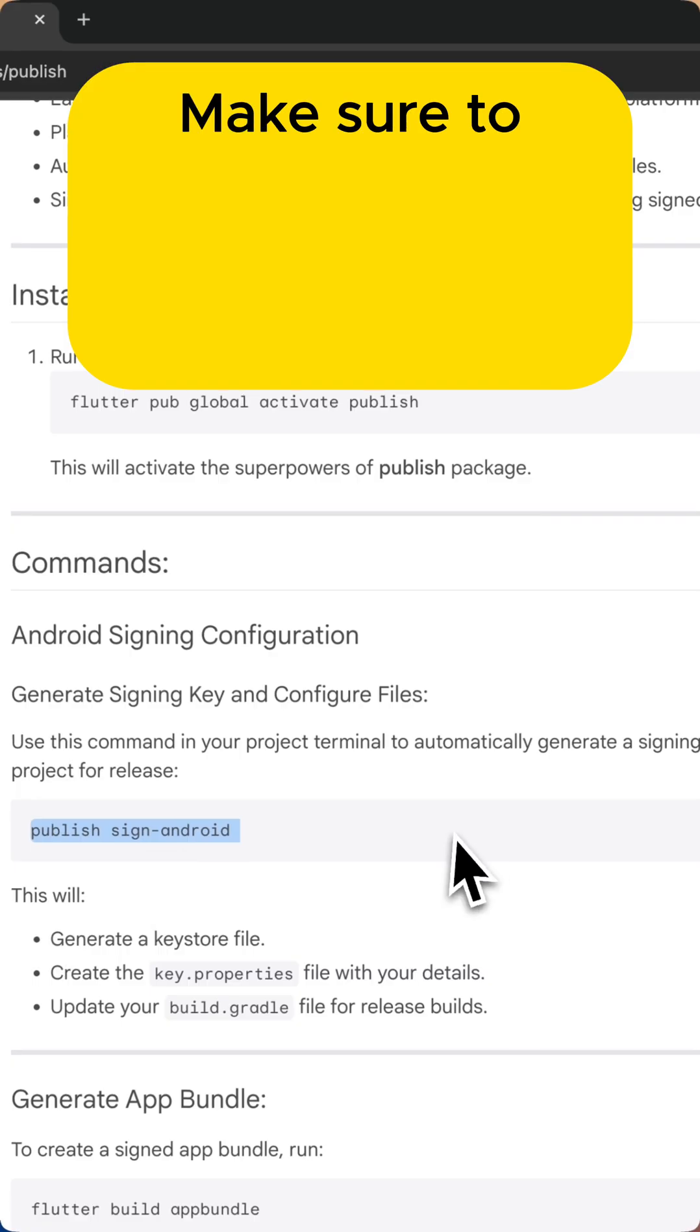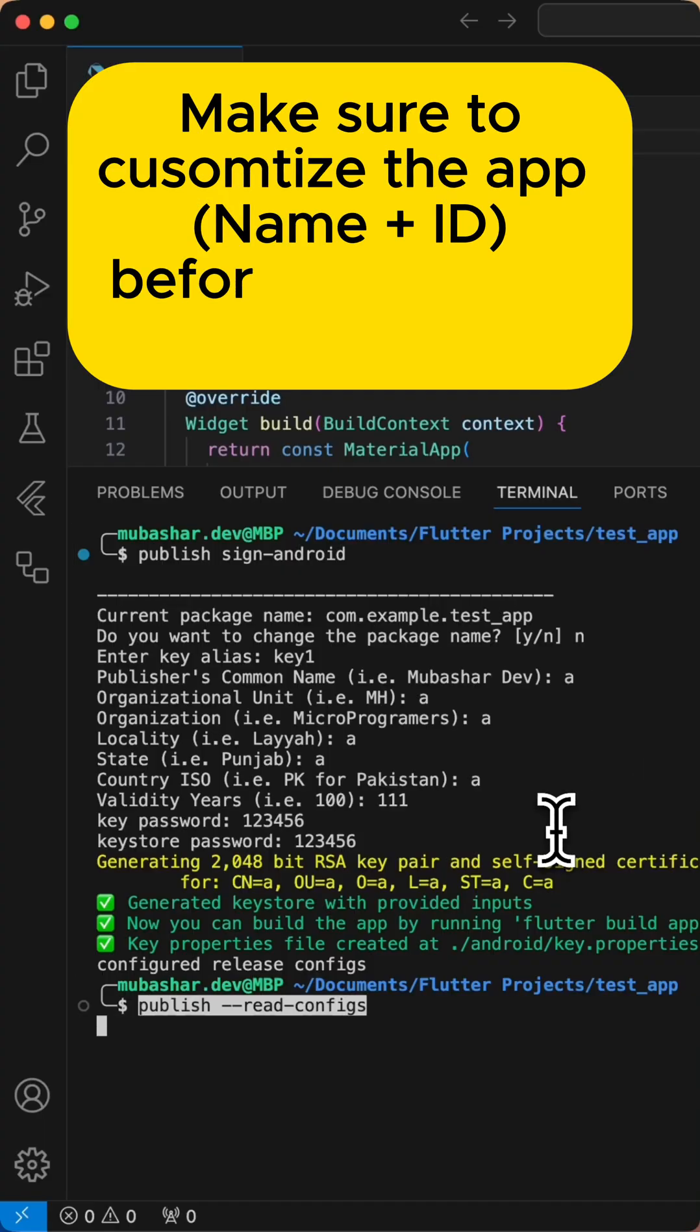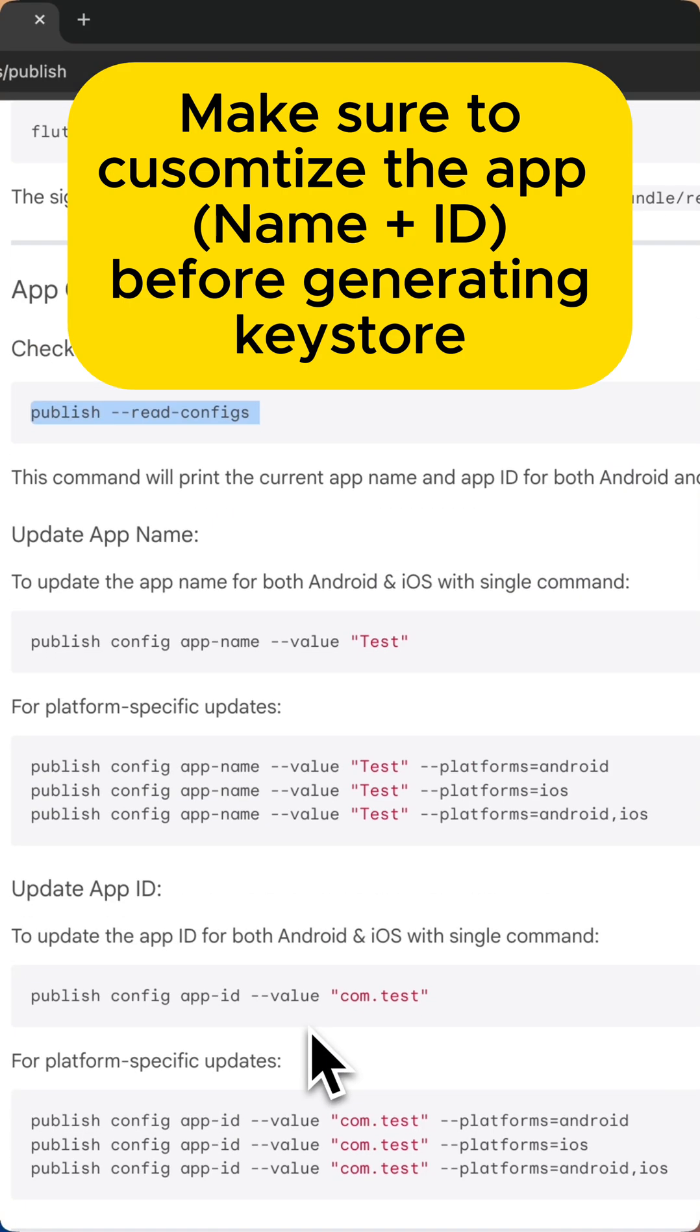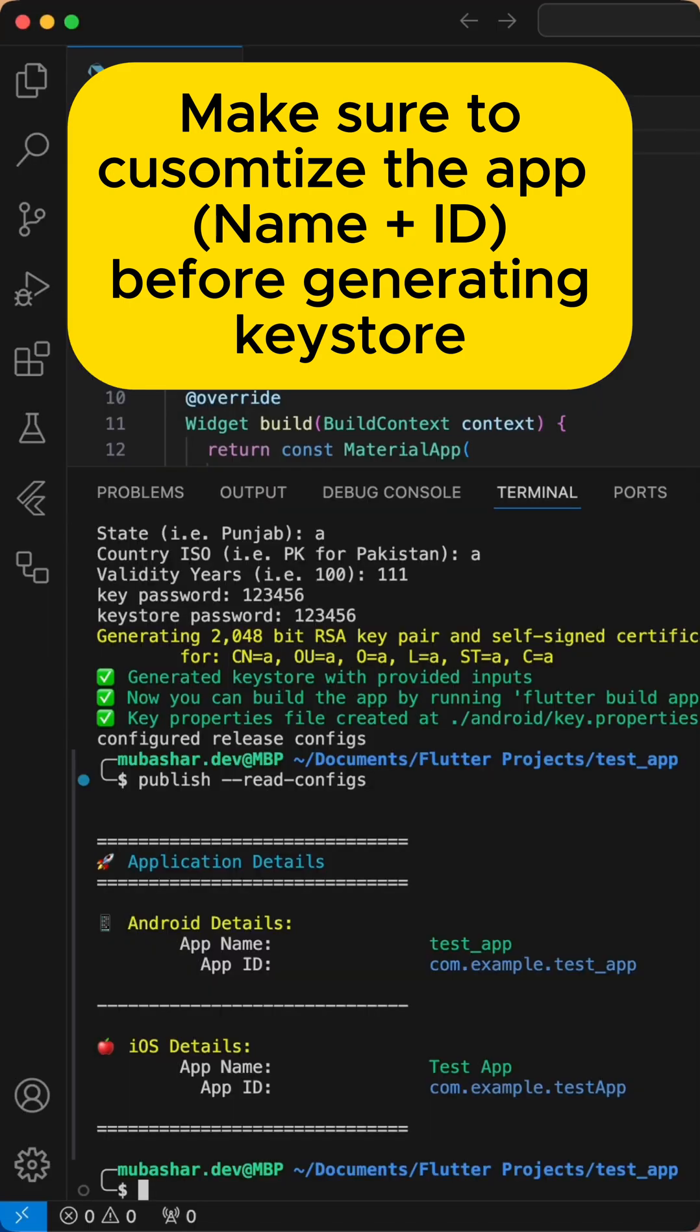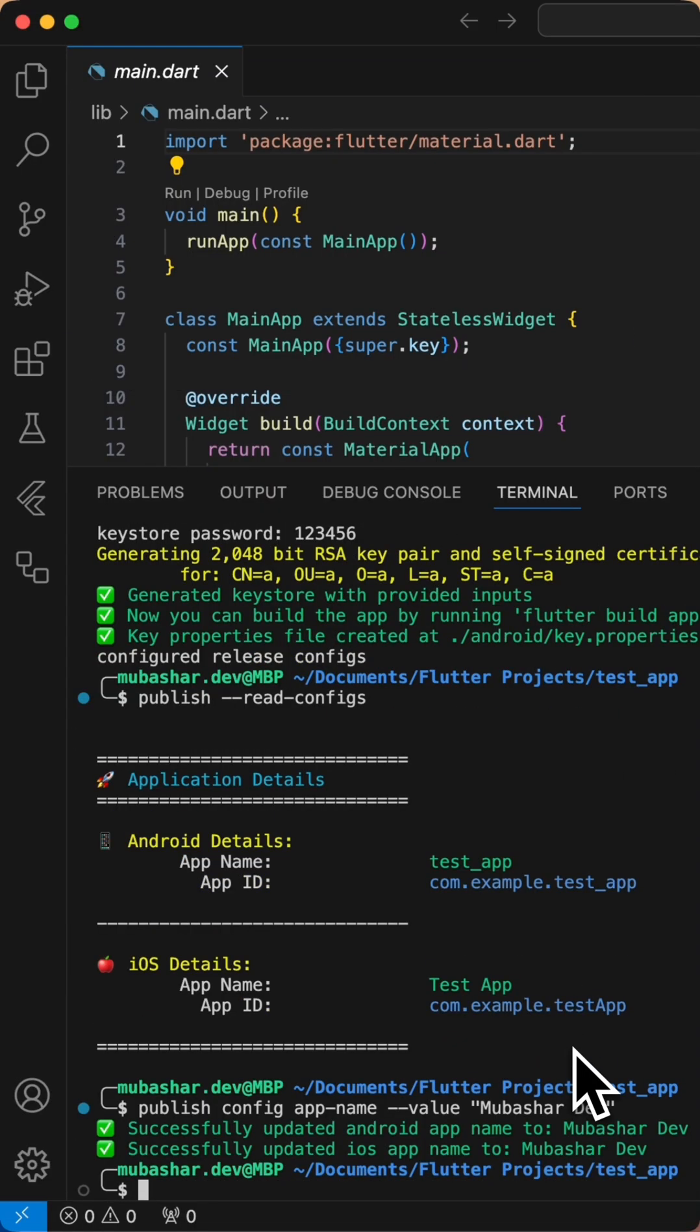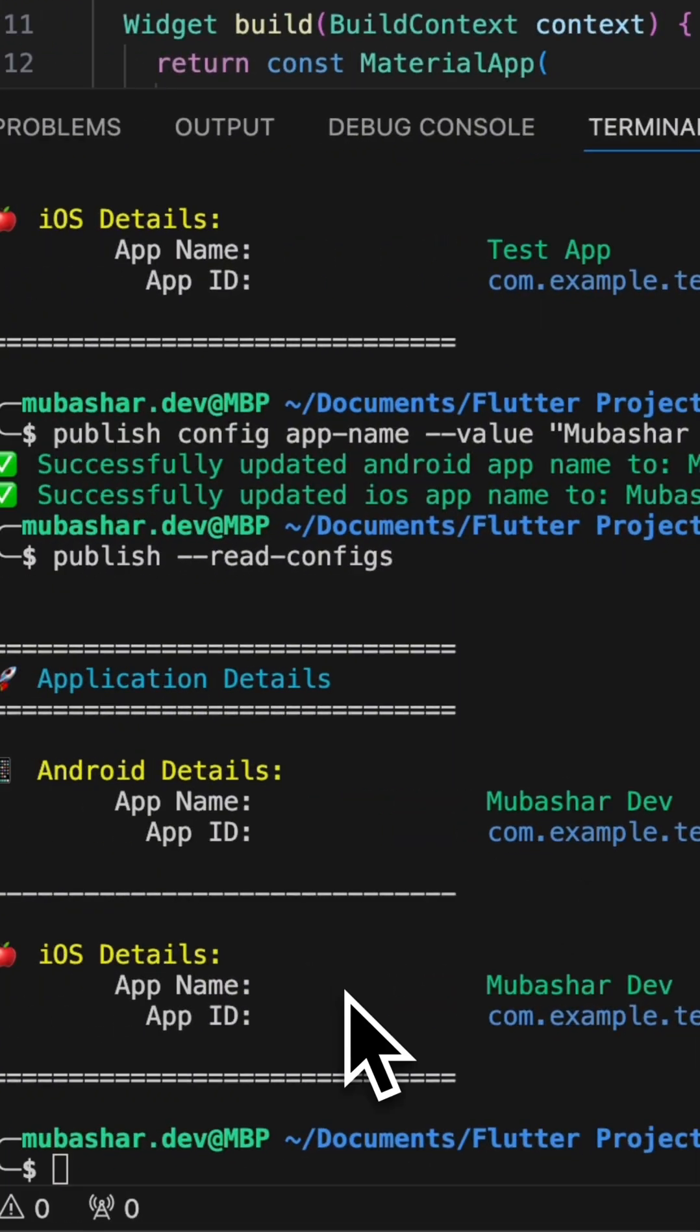You can also check and customize app name and app ID, or choose platform-specific updates if needed. With Publish, publishing your app to the Play Store or App Store is faster and smoother than ever before.